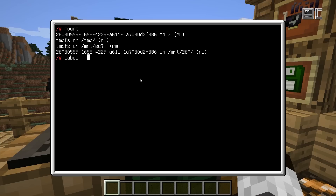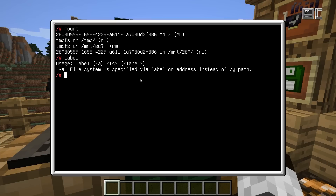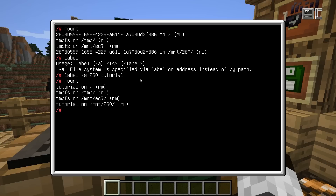So if we want to rename this disk, there's the label program. If we just run it we will see the usage for it. The -A parameter is basically where we specify the address of the disk — it's enough to just type the first few characters from the address. Then we take 'tutorial' as the label. And now we can see it's named tutorial.